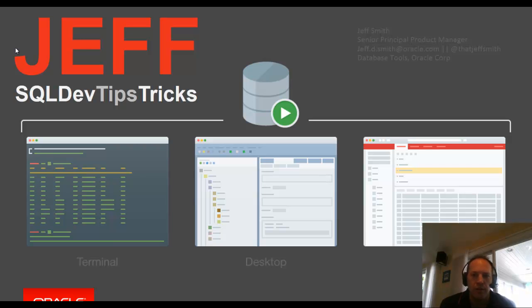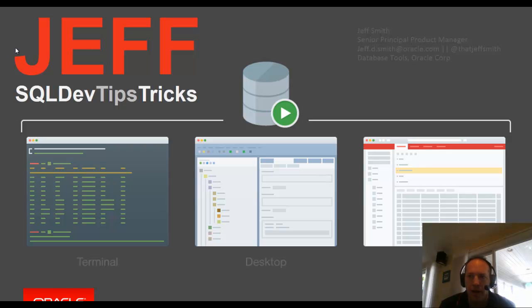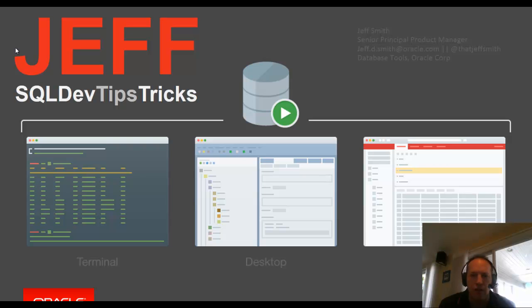Welcome everyone. Today I want to spend 15 minutes to help you fix the way you're using Oracle SQL Developer. My name is Jeff Smith. I'm the product manager here at Oracle for SQL Developer, and you can reach me on Twitter at ThatJeffSmith or on my blog at ThatJeffSmith.com.